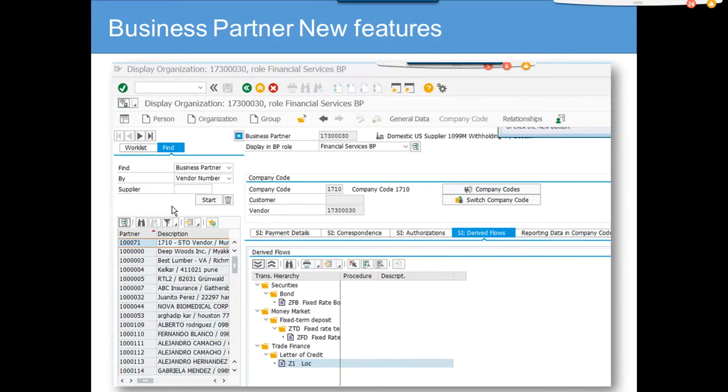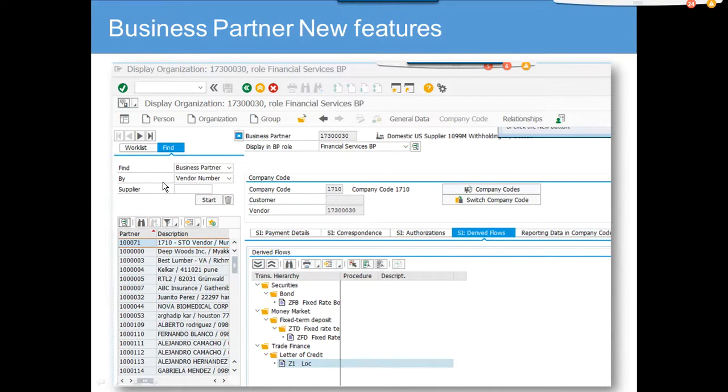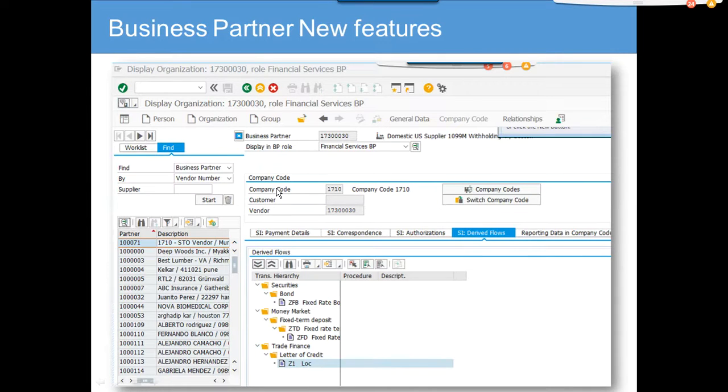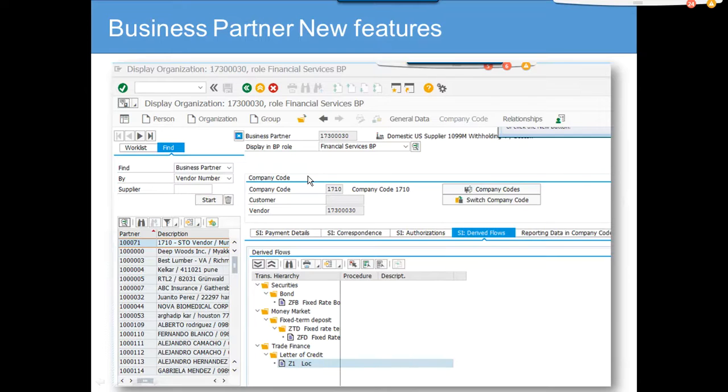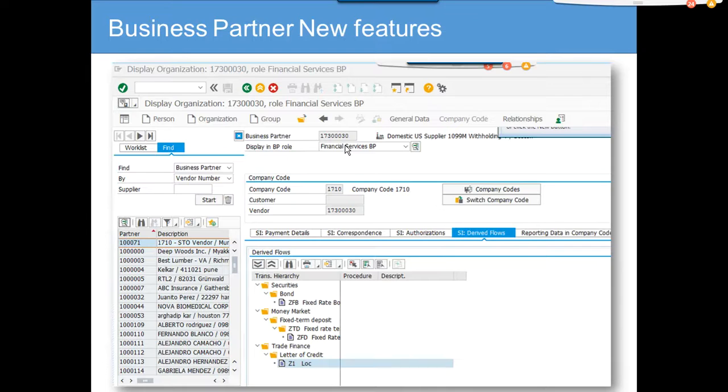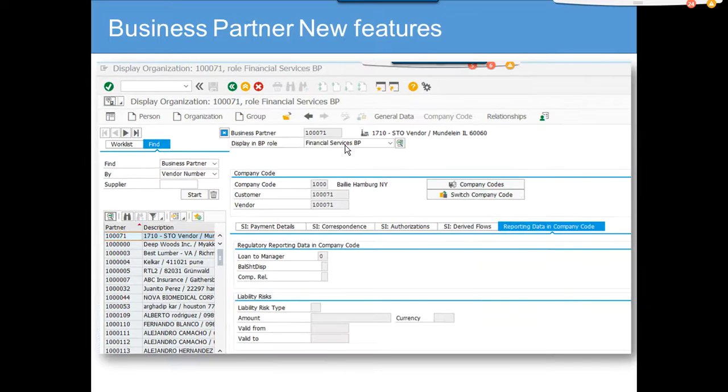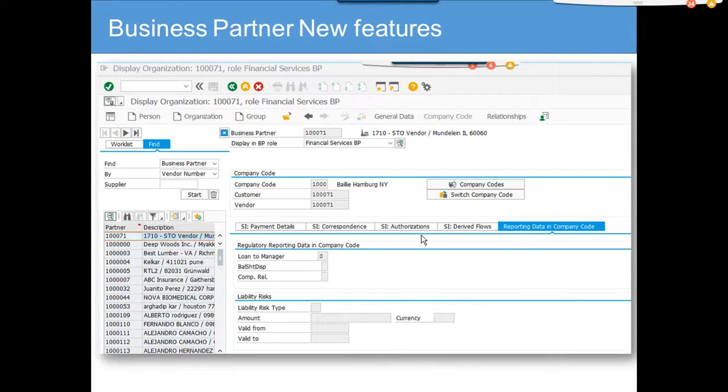I think the transaction was PPOSW where you can find the personal number. One thing we saw is it's a lot of clicking, so it might be a little annoying, but we will adjust. There is always another way to do it. If you want to customize, you can get the old features back. Another important thing we saw is there is reporting data in company code.